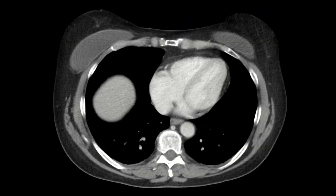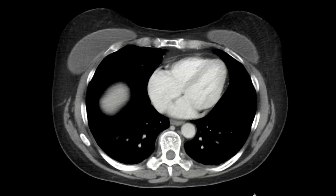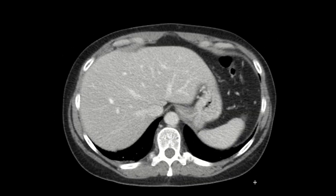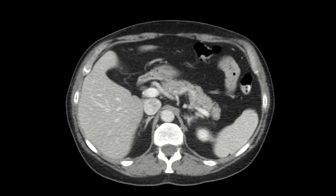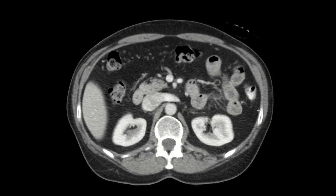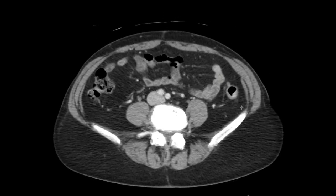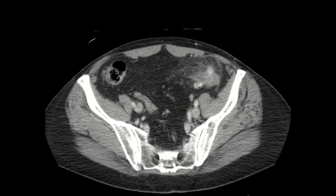Here is an example of a CT abdomen pelvis in portal venous phase. This is the most common phase we use in abdominal imaging because it provides a good balance between enhancement of the different organs and the blood vessels. It's great for visualizing many pathologies, including this example of acute diverticulitis, where we see inflammatory fat stranding associated with a colonic diverticulum.